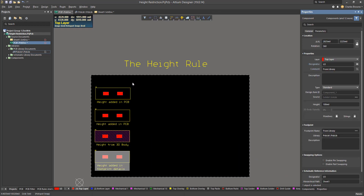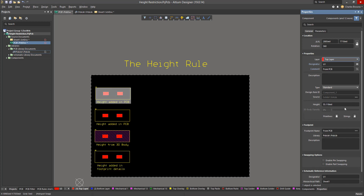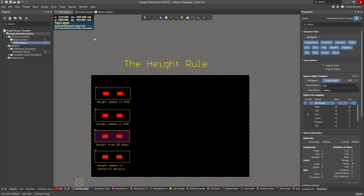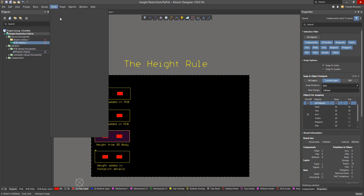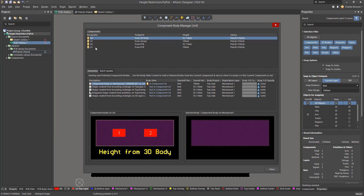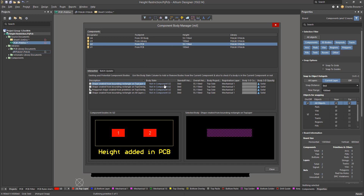In the PCB, component heights can also be defined directly. We can add the height value within the component properties by clicking on the component, and we can also use the component body manager to add height and add 3D bodies with height to these components.